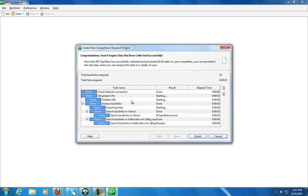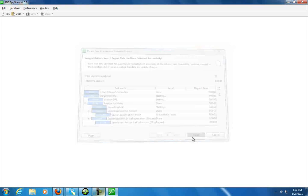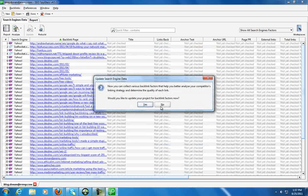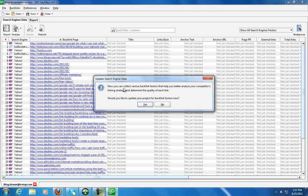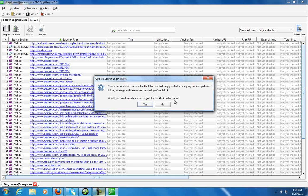That'll tell you exactly what the software did. Let's go back to finish. And then what this is going to tell us is: now you can collect various backlink factors that help you better analyze your competitor's linking strategy and determine the quality of each link. Would you like to update your project for backlink factors now?